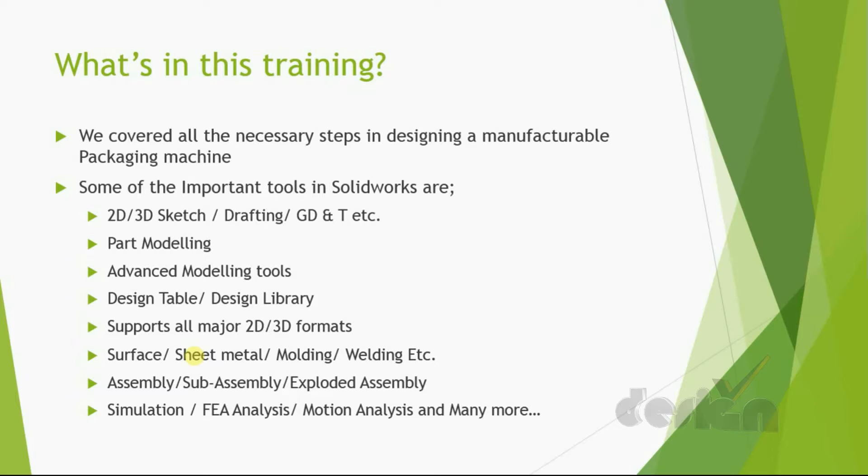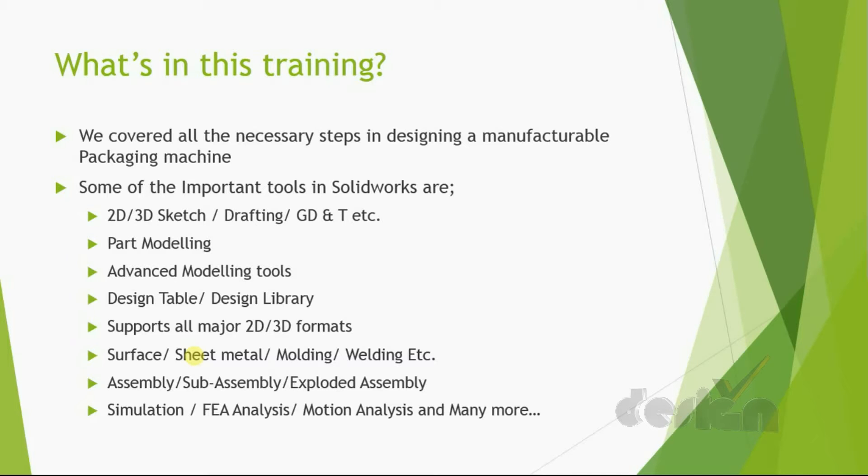Now, some of the important tools in SOLIDWORKS are 2D sketch, 3D sketch, drafting, geometric dimension and tolerance, part modeling, advanced modeling tools, design table, design library. This supports all major 2D and 3D formats. It includes surfaces, sheet metal, molding, welding, etc.